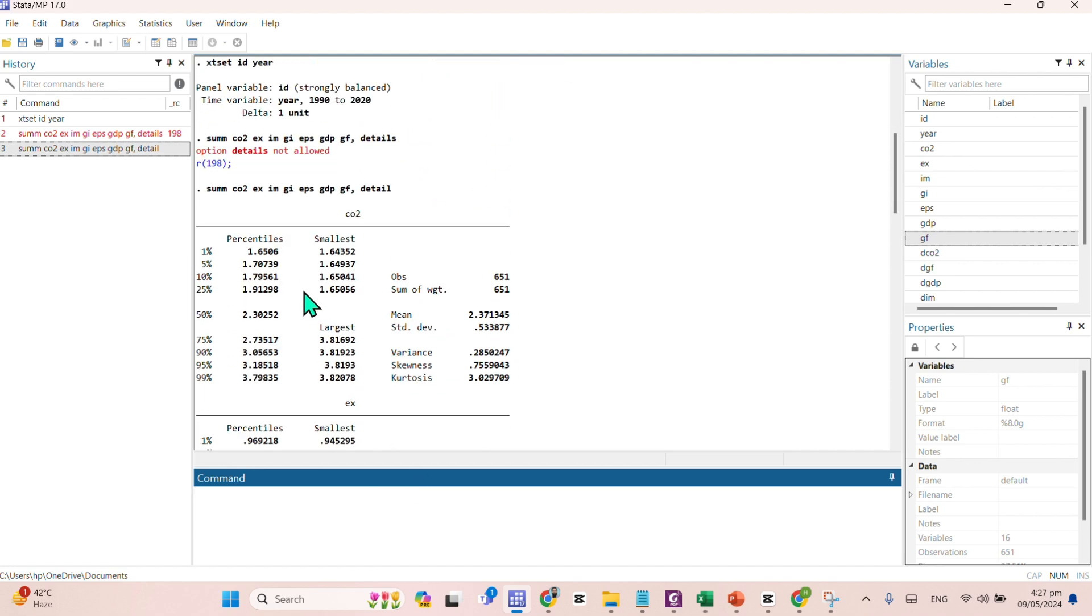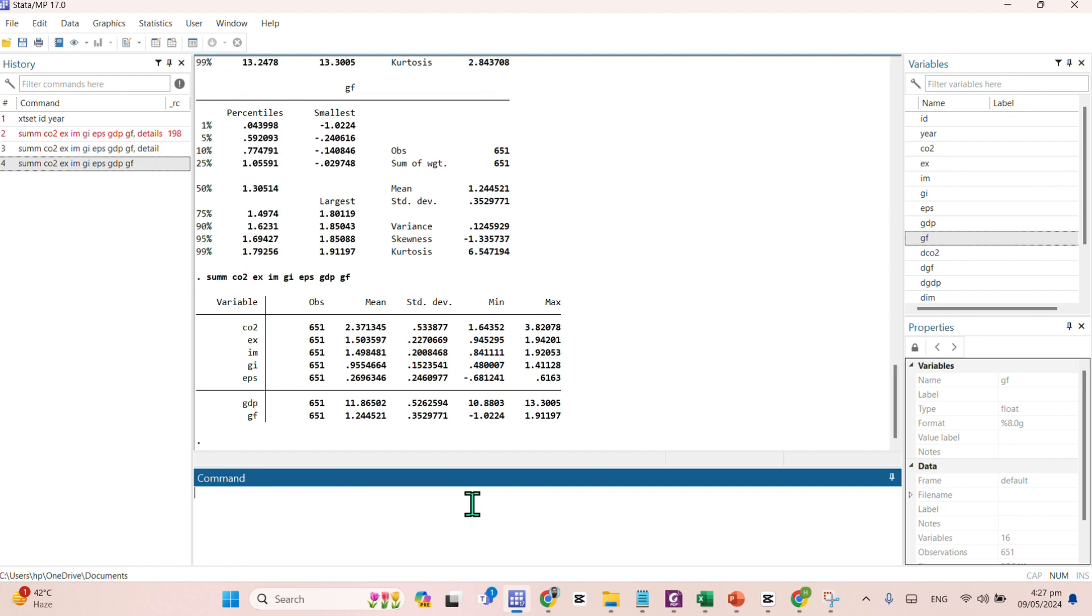Here comes your descriptive statistics. You can find that for all of the variables, you can find the detailed descriptive statistics. By the way, if you don't need to get the detailed descriptive statistics, you simply need to write sum and the name of your variables. This is actually the output.